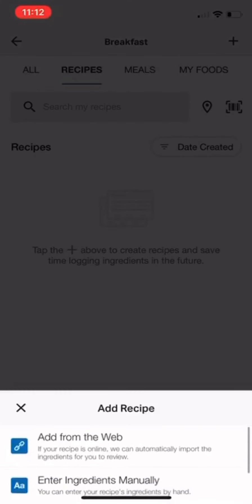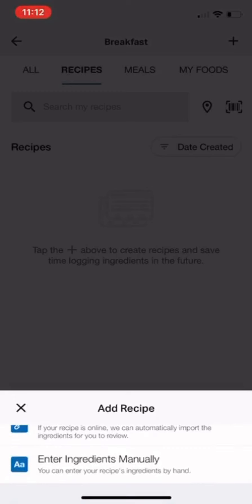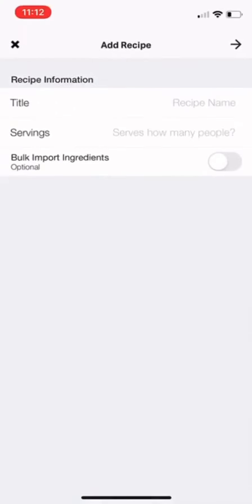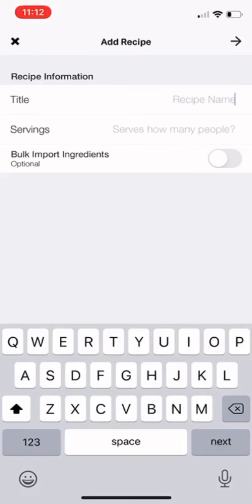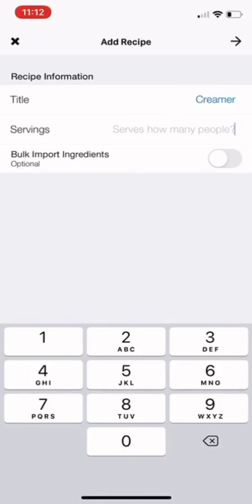You can add from the web if you know where it was originally, or enter ingredients manually. I like to do that so I can be exact with what ingredients I'm specifically using and their nutrition value. I'll title it 'creamer' and then for servings — I know that I get 12 equal servings out of one batch because I've made this before — so I'm going to put 12. That way when I enter it into breakfast I just choose one of those servings and I'll have 11 left out of my batch.